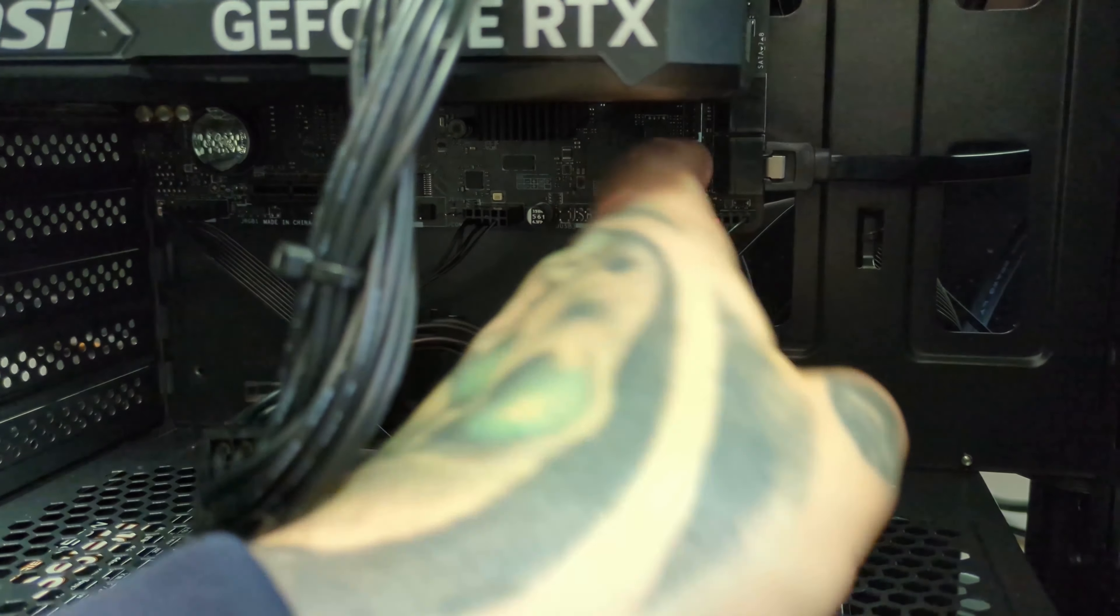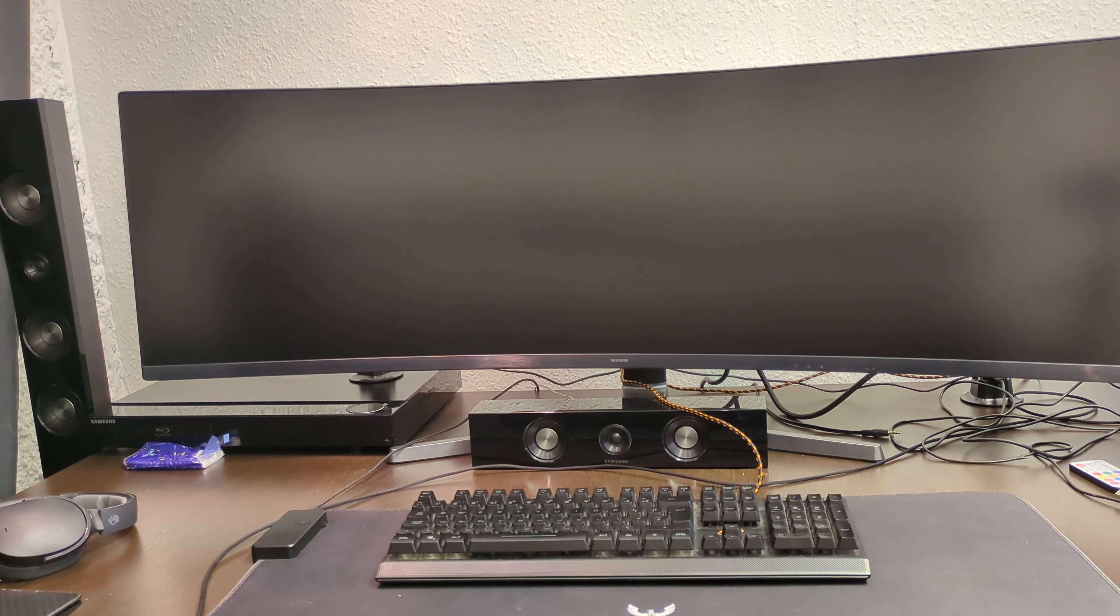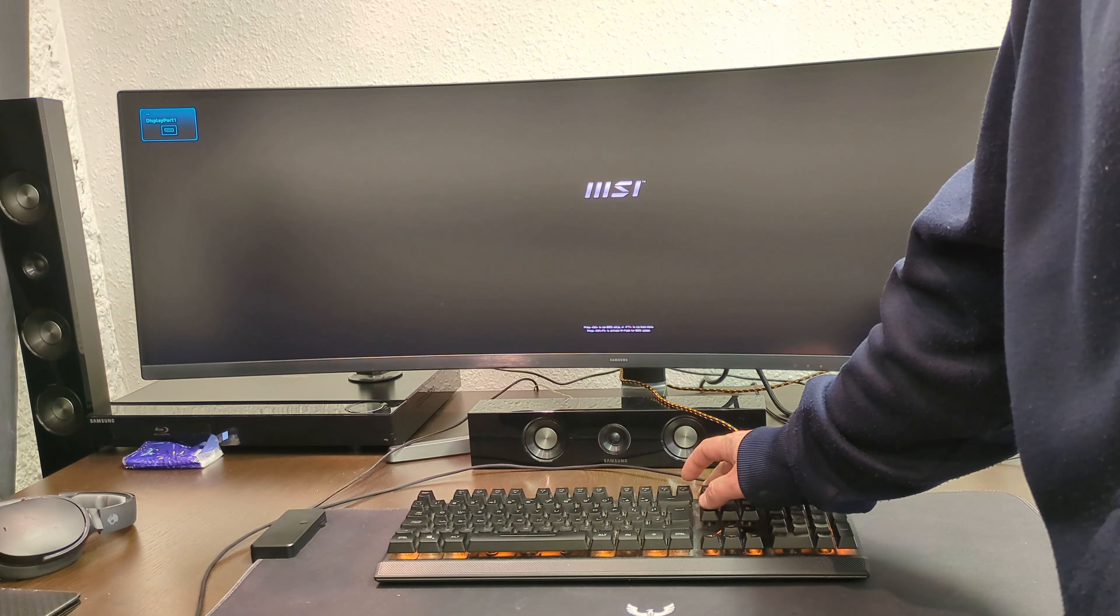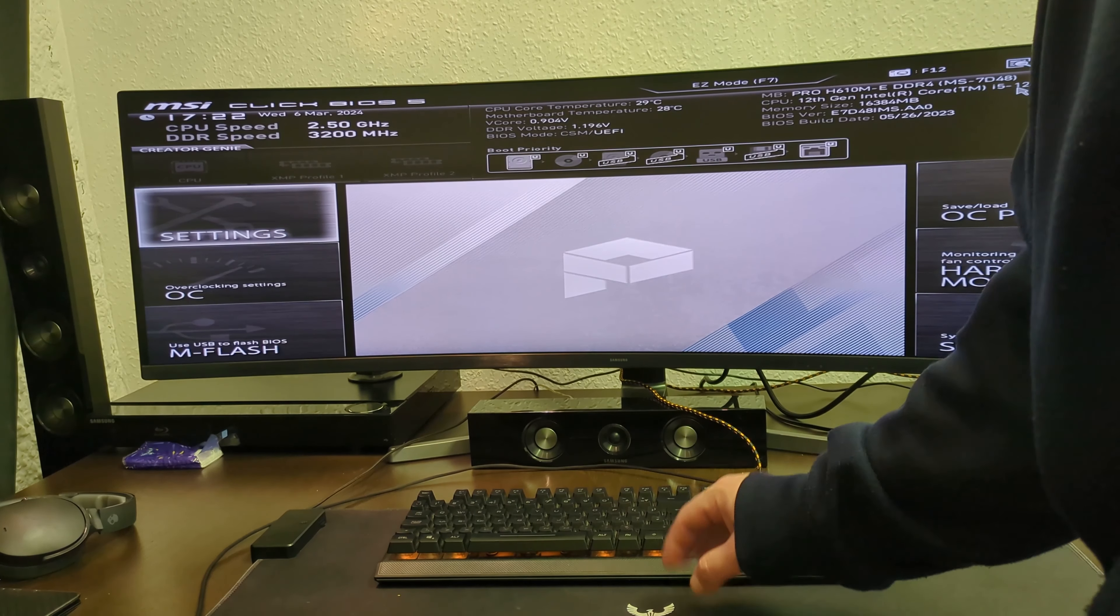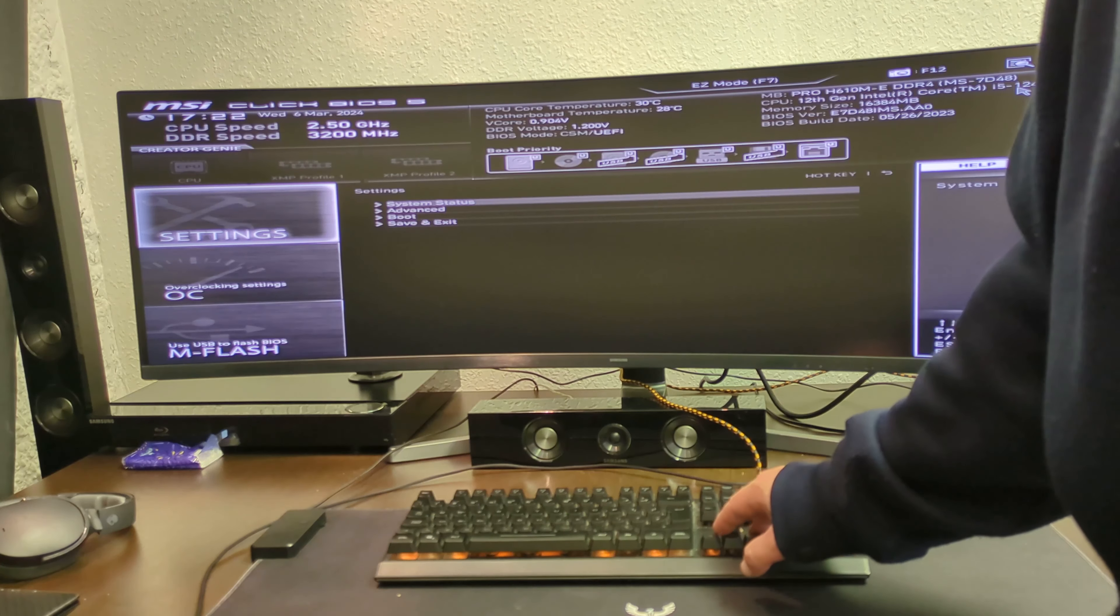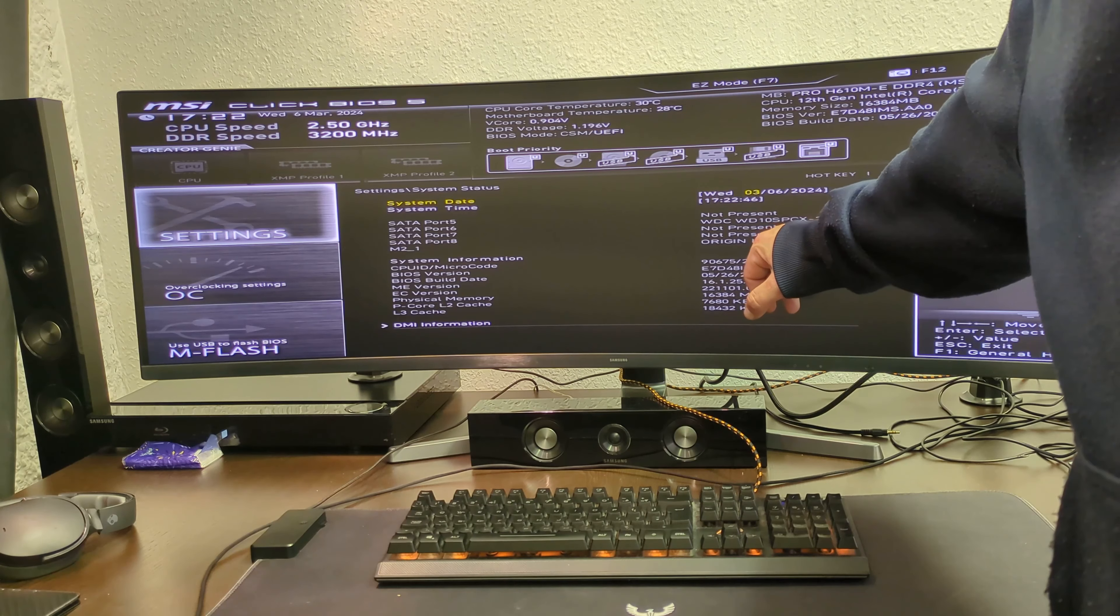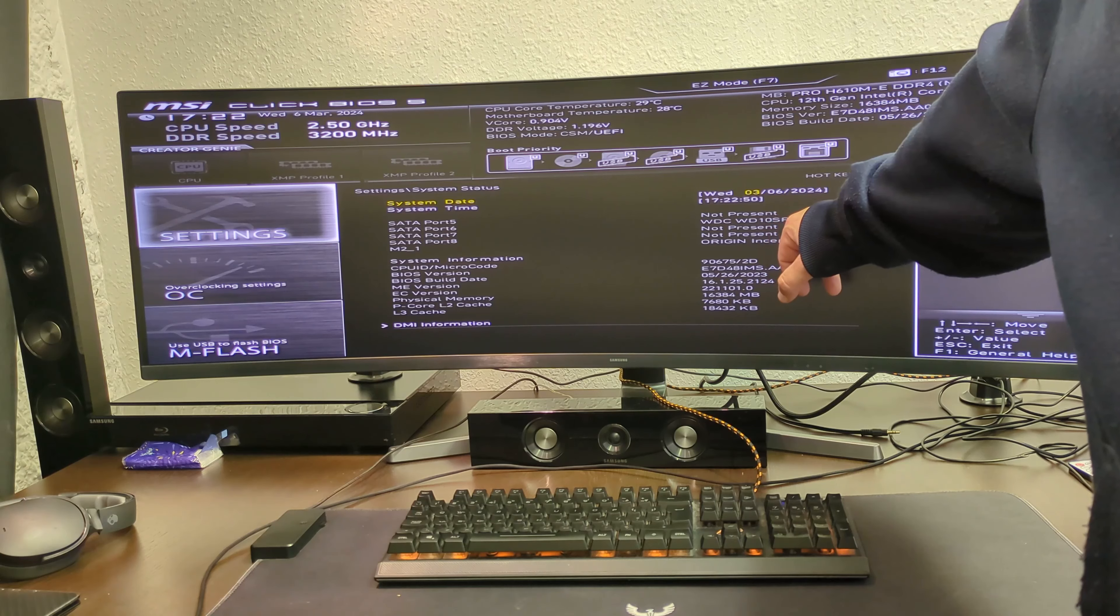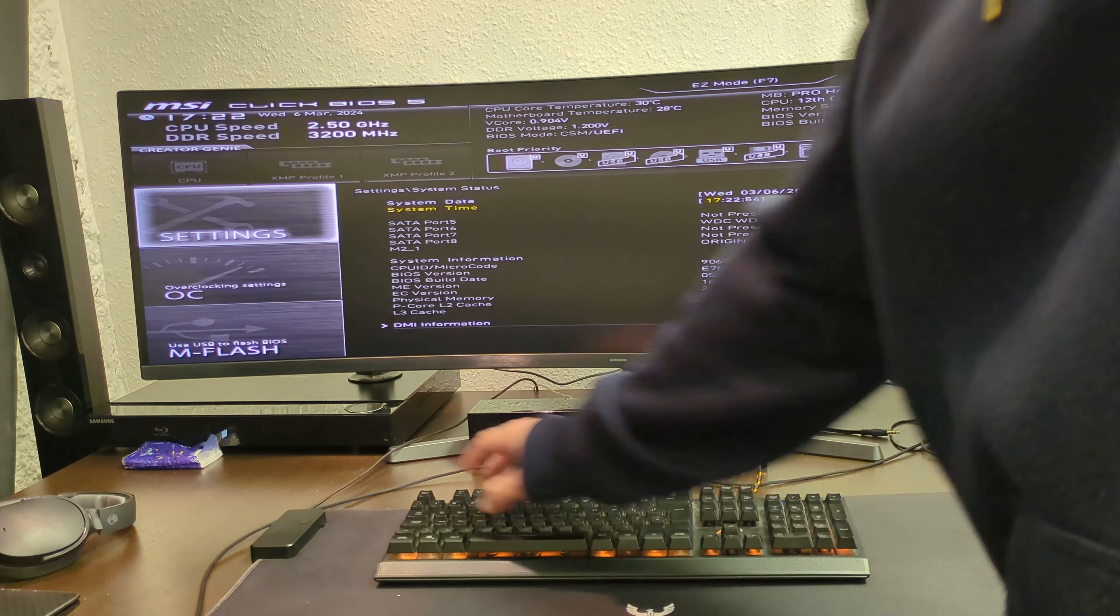After we connected all the cables, we're just going to power on the PC and we're going to need to enter BIOS. Let's try, and we are in BIOS. If we go to Settings and System Status, we're going to see on SATA port 6 we have the Western Digital hard drive, so it is recognized.